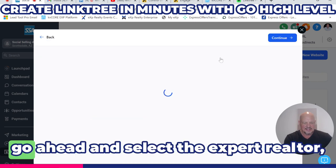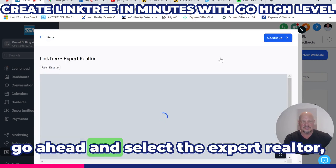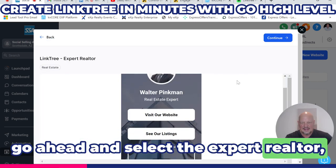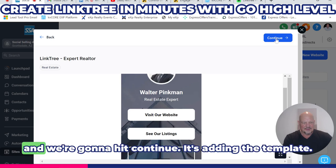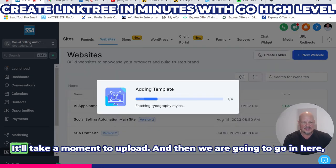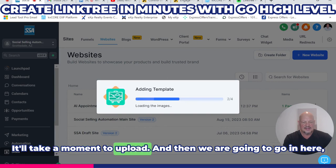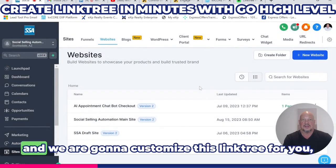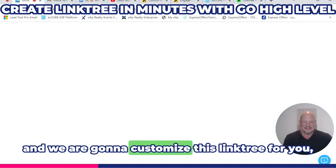We're going to go ahead and select the Expert Realtor template, hit Continue, and hit Continue again. Adding the template will take a moment to upload.